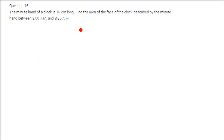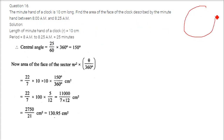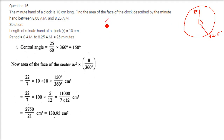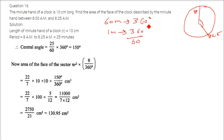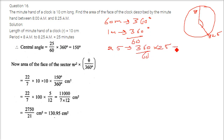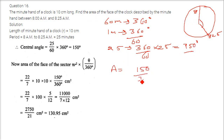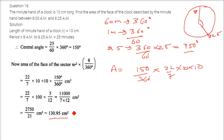A minute hand of a clock is 10 cm long. Find the area of the face of the clock described by the minute hand between 8 and 8:25 am. In 25 minutes, the angle covered is 360 by 60 into 25, which is 150 degrees. Area is 150 by 360 into 22 by 7 into 10 into 10, giving 130.95 cm square.